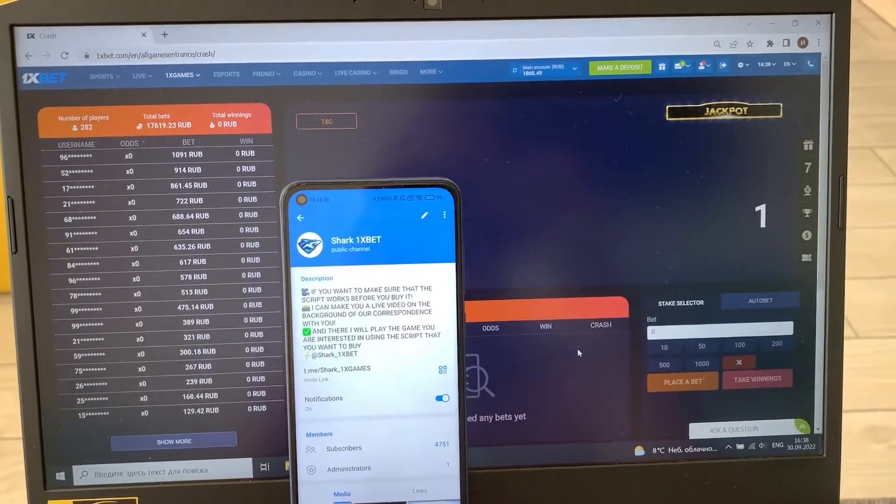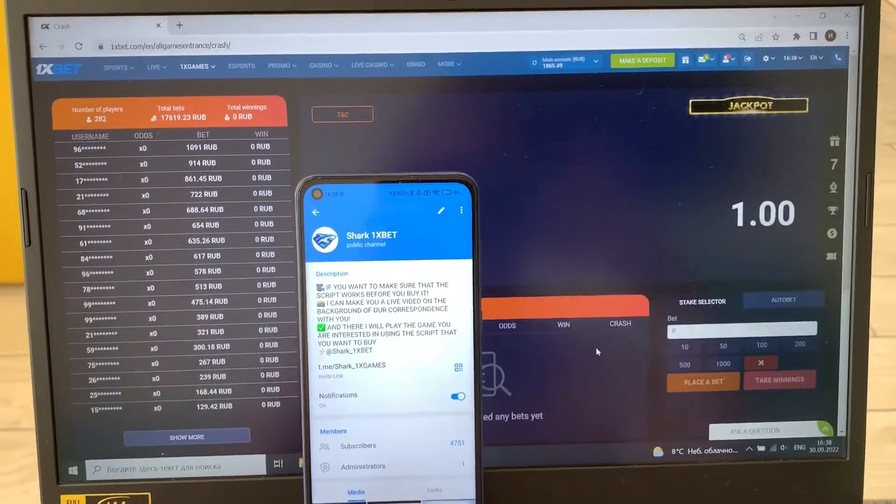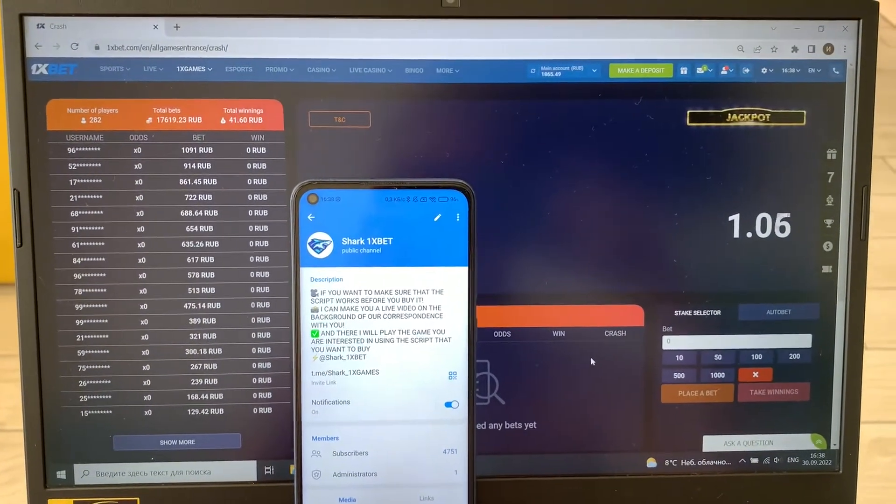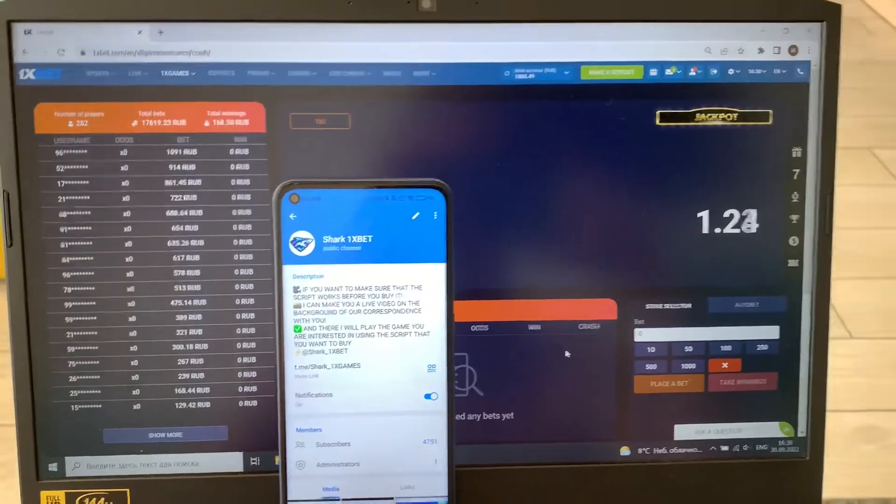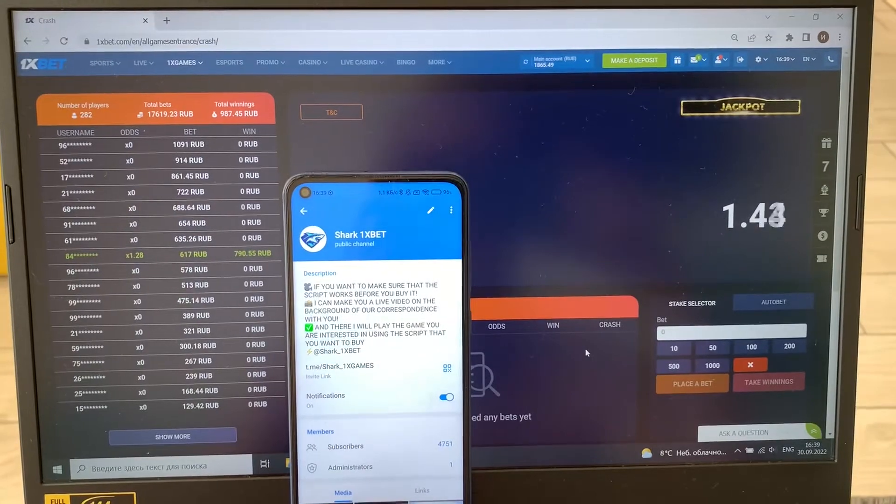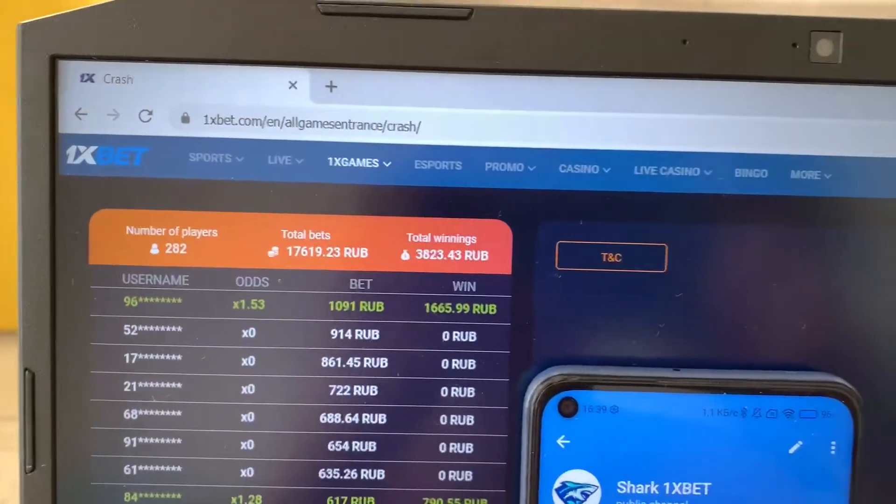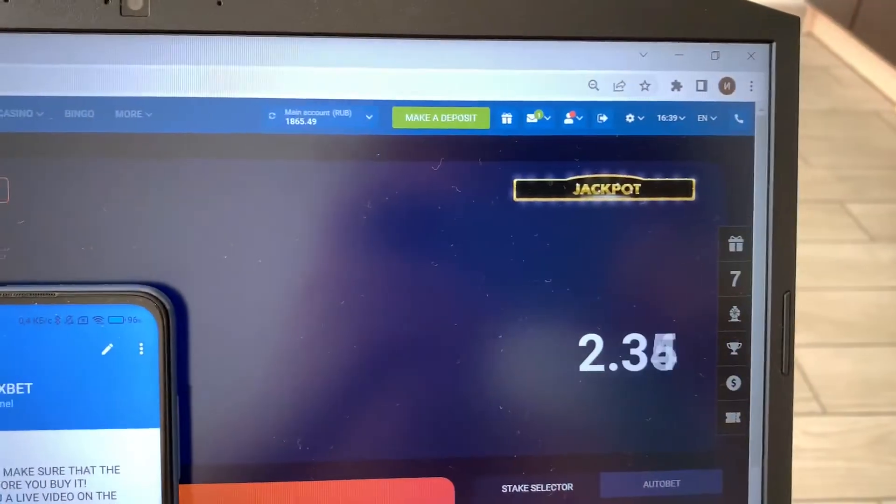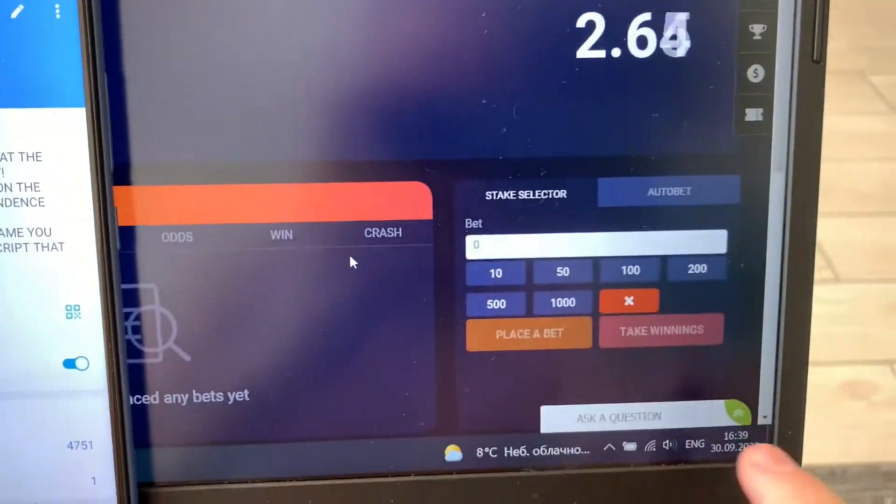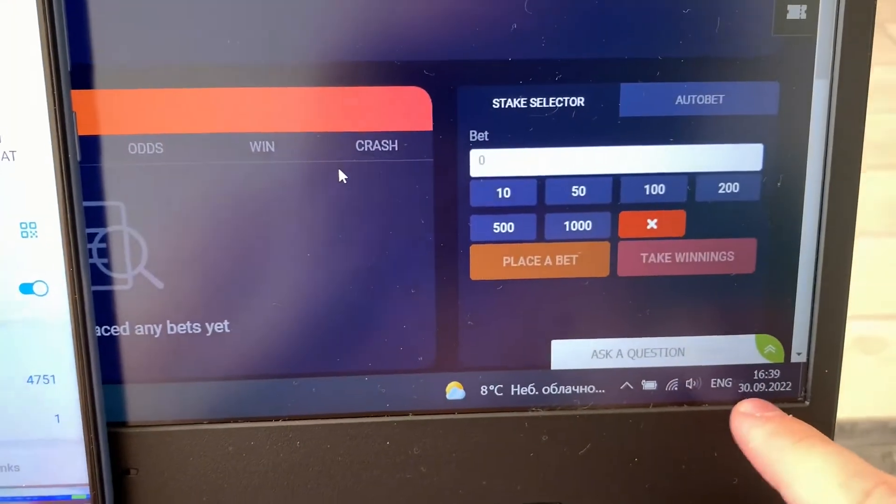My dear friends, now I want to show you how to work Real Working Script, Real Working Hack 1xbet for Aviator Crash Game. This is official 1xbet website, this is my balance right now. Actual fresh date and fresh time today.